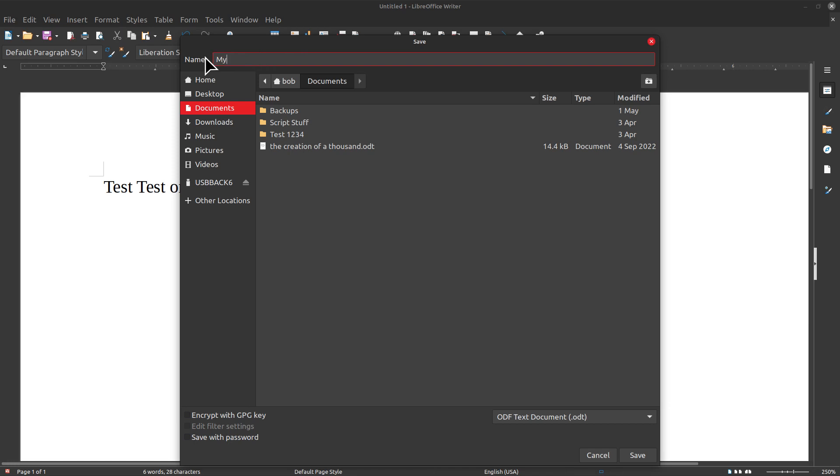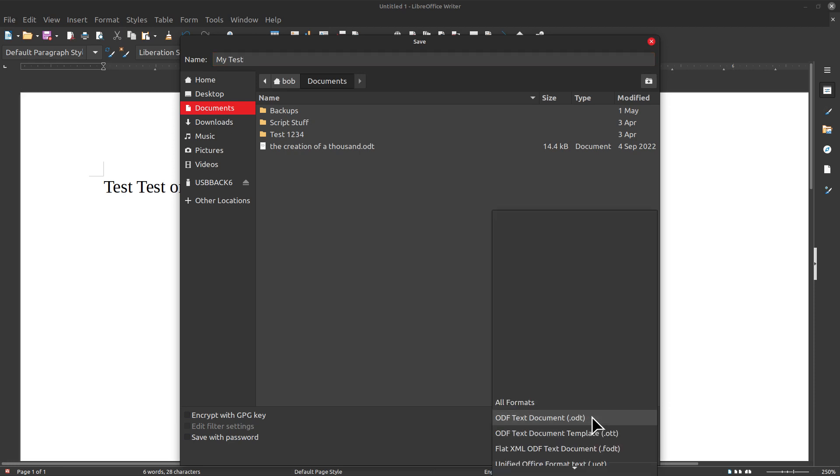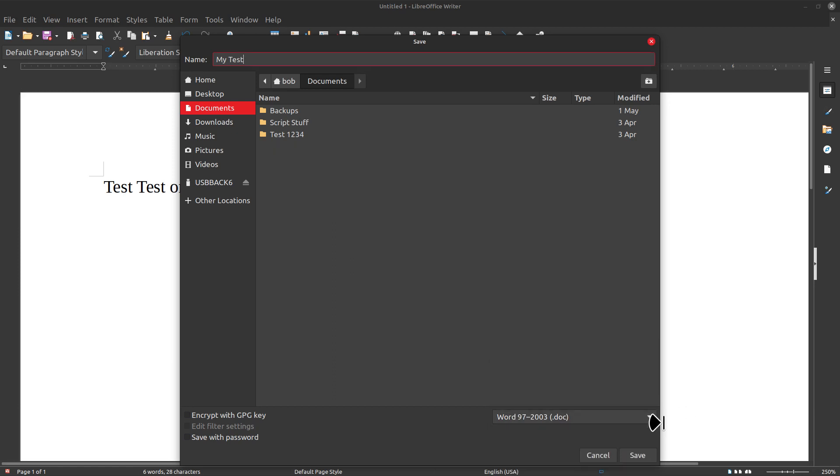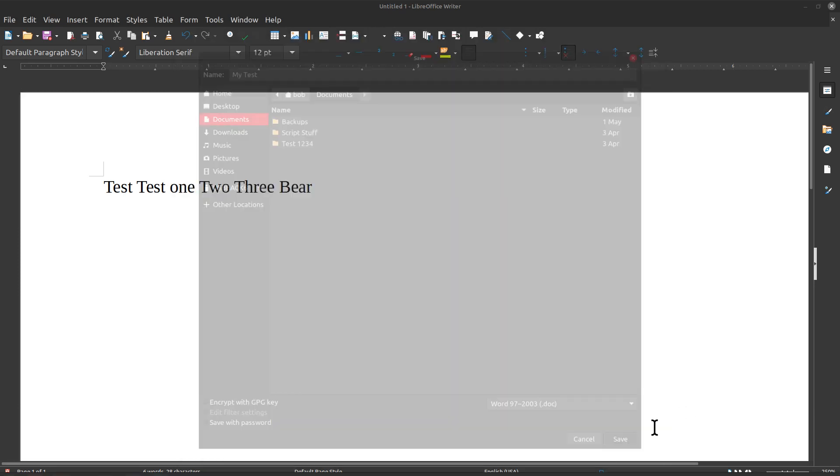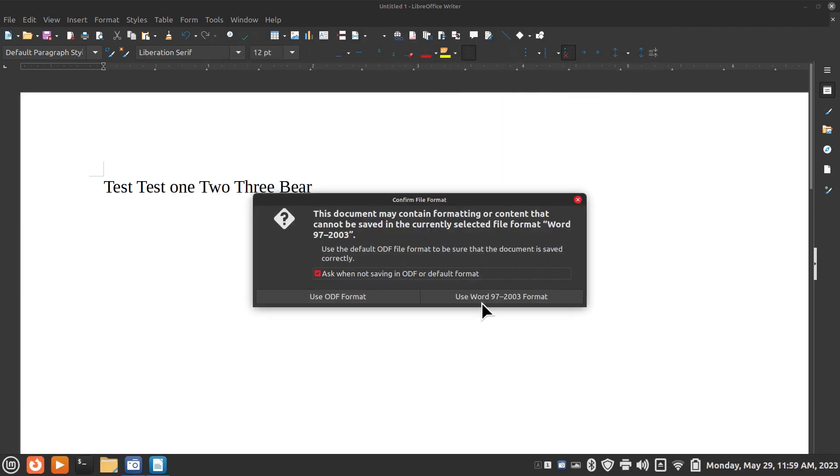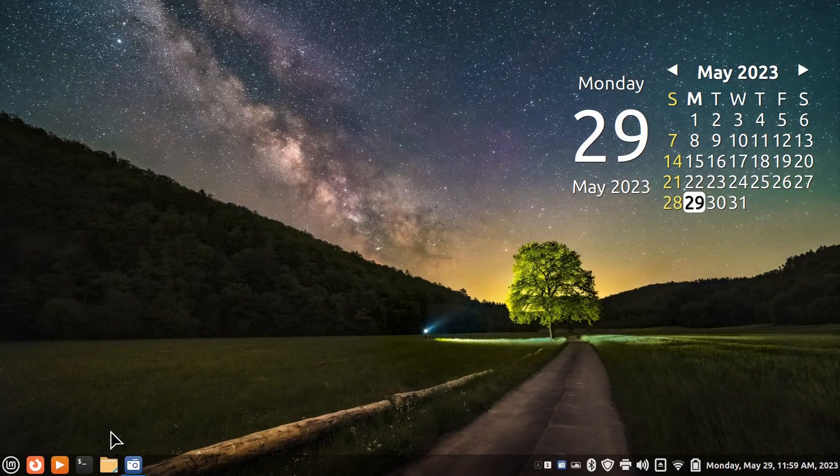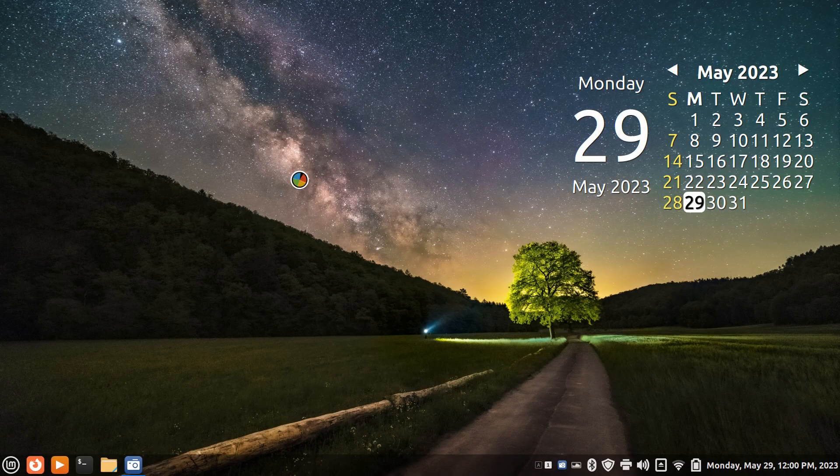It doesn't really matter what the name of the file is. I could save it in ODT or I could save it in different formats, even Microsoft. How about if we do a DOC.